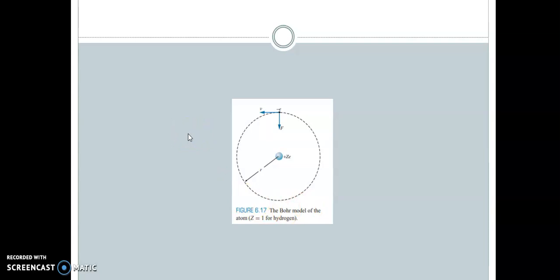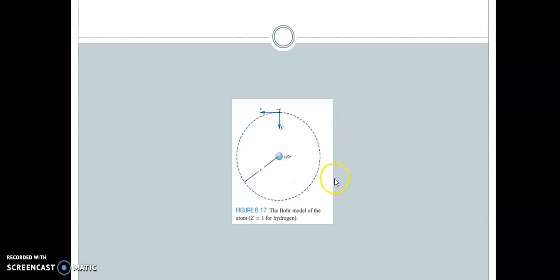Niels Bohr was working in Rutherford's laboratory at that time. According to his model, the electrons are circulating around the nucleus like the planets are circulating around the sun. Even though the electrons are circulating around the nucleus, the atom does not collapse because of the electrostatic force between the nucleus and the electrons. Analogous to gravity keeping planets in orbit, the electrostatic force of attraction between the nucleus and the electrons keeps the electrons in their circular path.